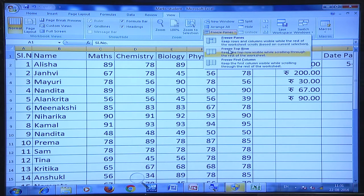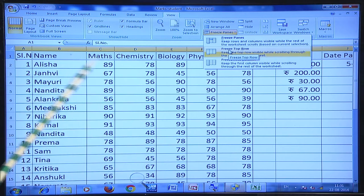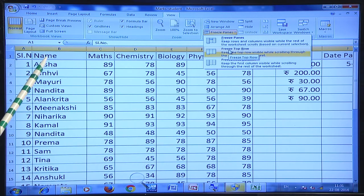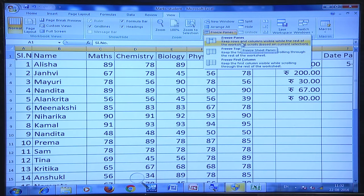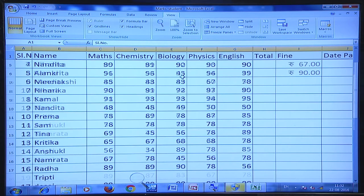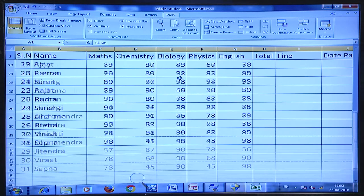With Freeze Top Row, the top row remains frozen when you scroll down. There is also an option to freeze multiple columns — for example, the first two columns — using the first Freeze Panes option. When you scroll, you can see that the first row remains stationary while other rows scroll, making it easier to understand the data.